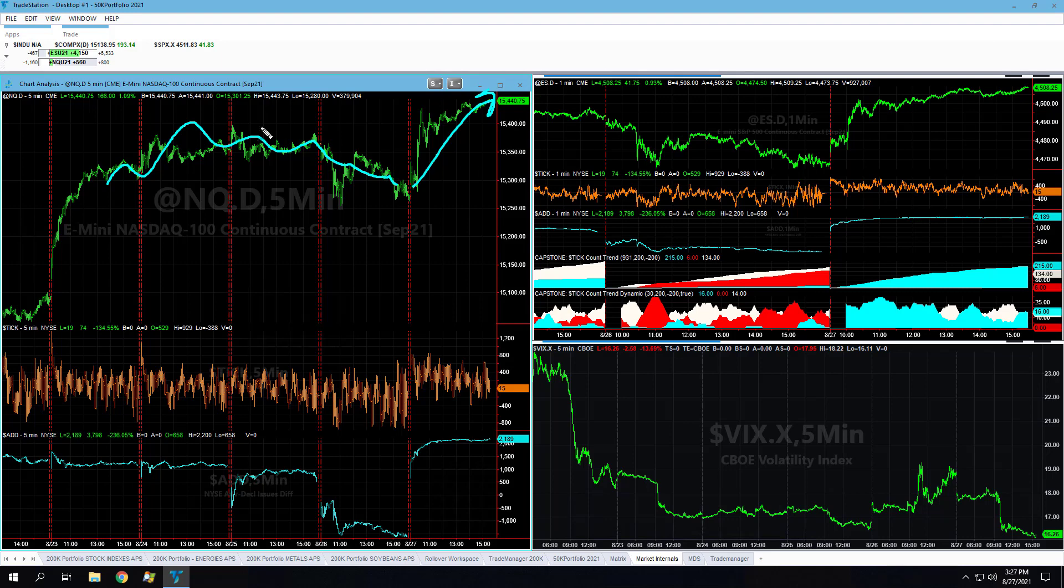The market doesn't pull back much at all in 2021, even though we believe it should. Historically it pulls back more. 2021 is one of those years where it just melts up and melts up and melts up. Looking for 15,500 again before the close or early next week.